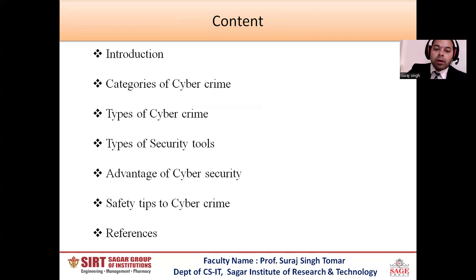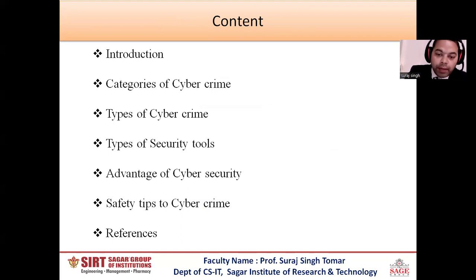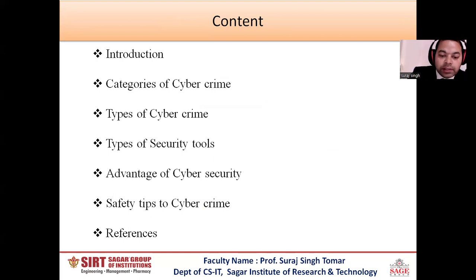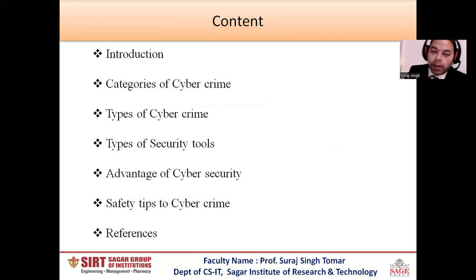In this session we cover the parts of cyber security: categories of cyber crimes, types of cyber crimes, types of cyber security tools we are using, advantages of cyber security, and safety tips of cyber crimes.